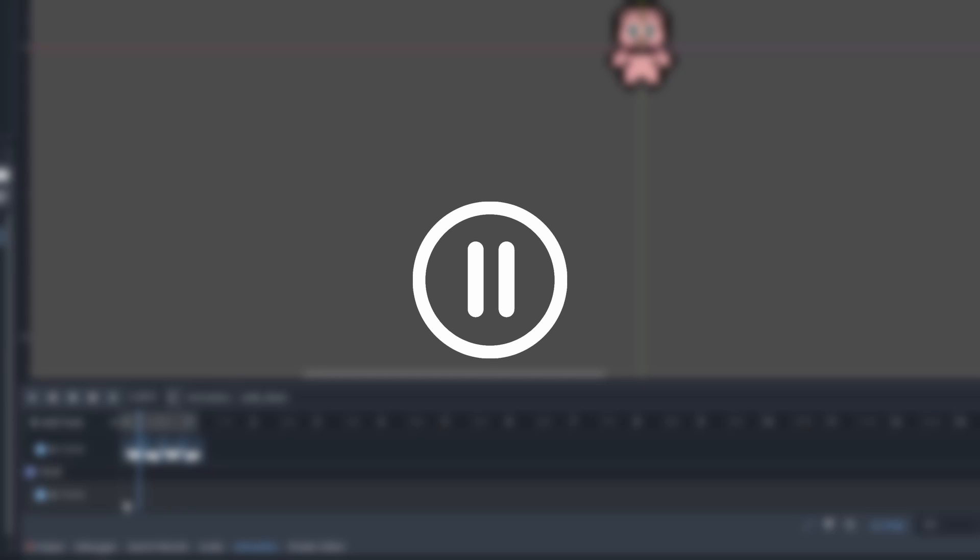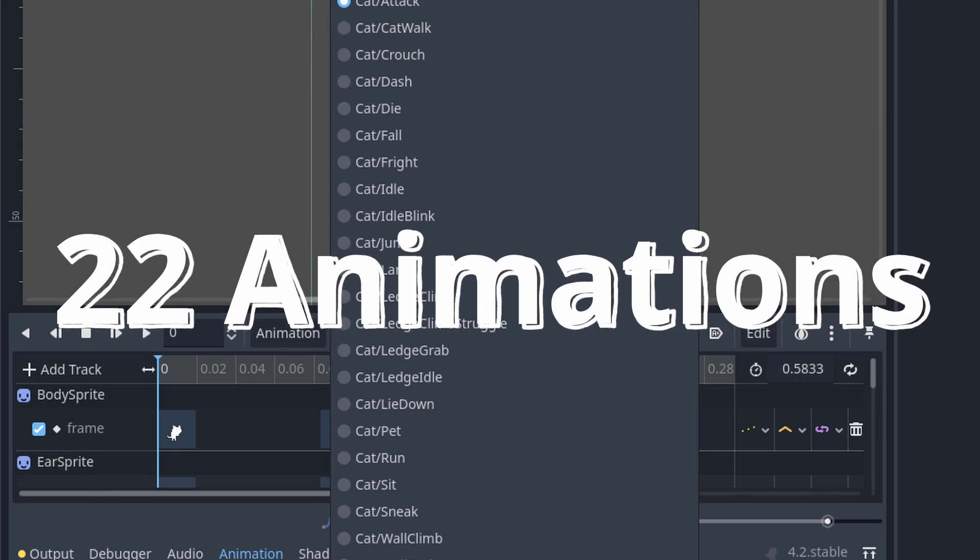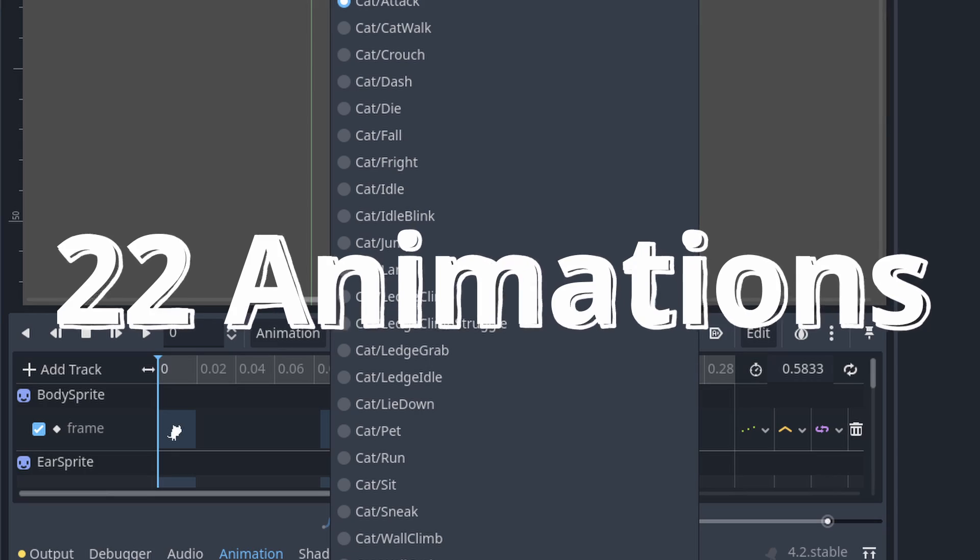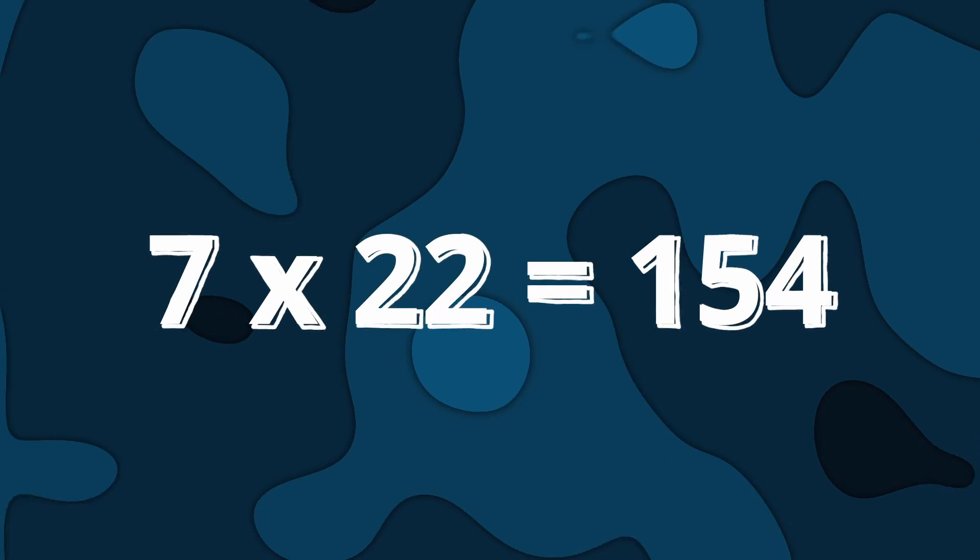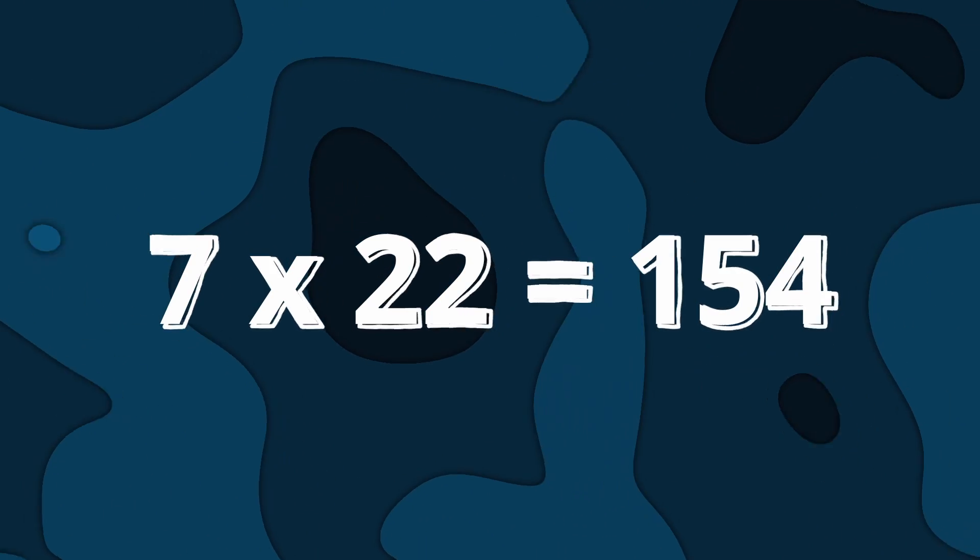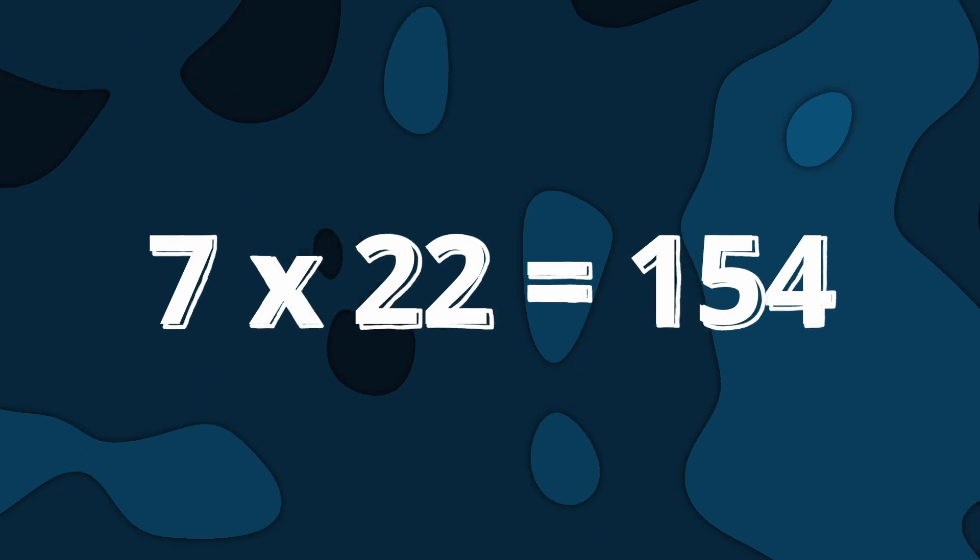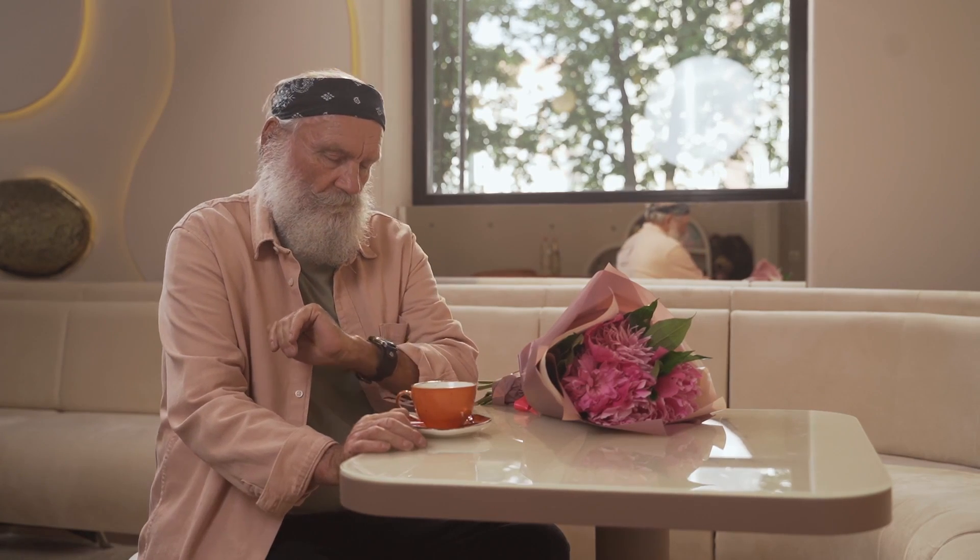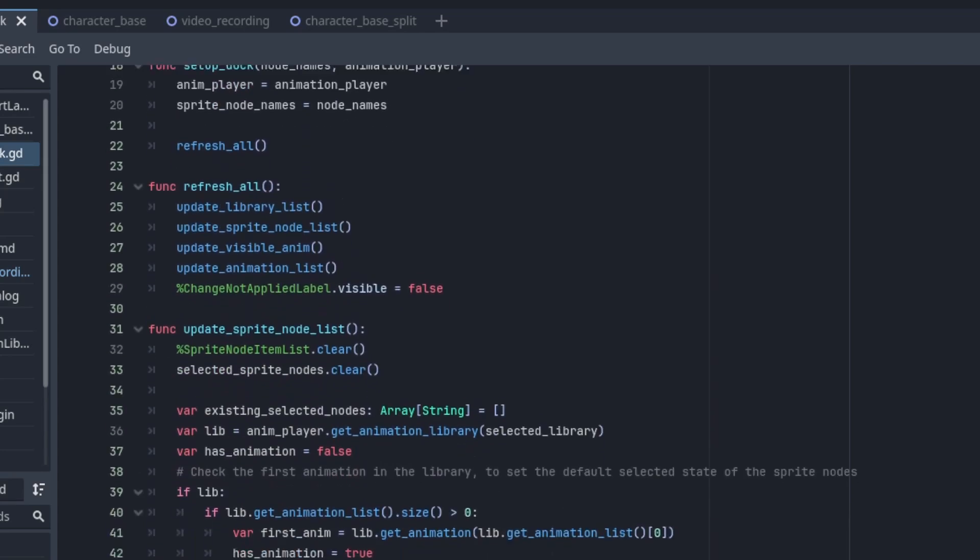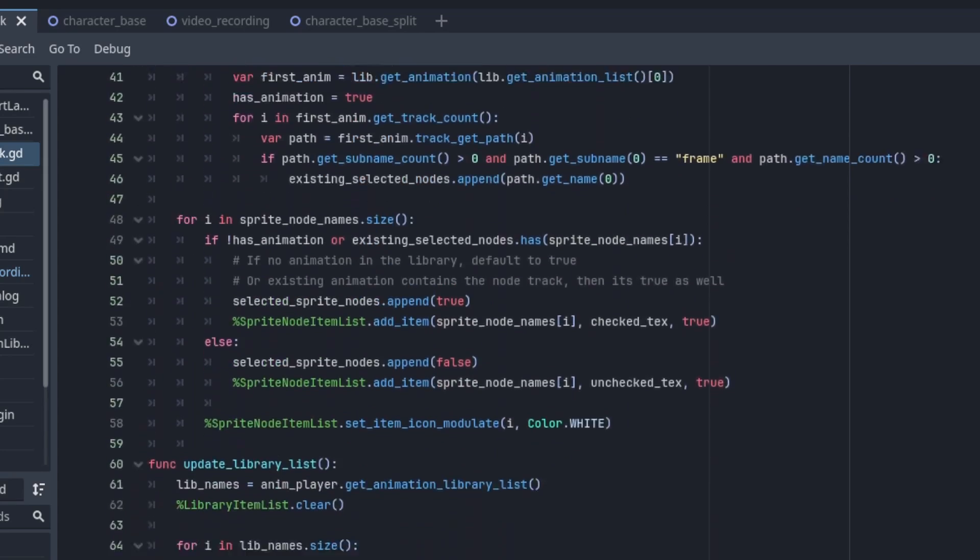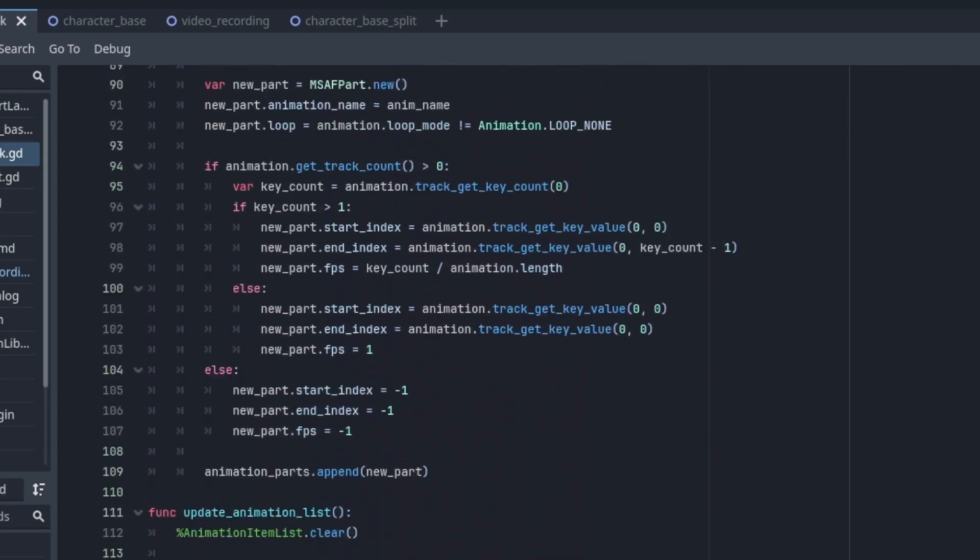Wait, do you see a problem here? In my game, the cat sprite has 7 parts and 22 animations. That means I need to repeat the task 154 times. I don't have time for that. So as a programmer, I wrote some code to automate the process.